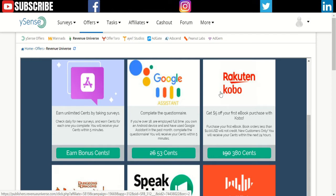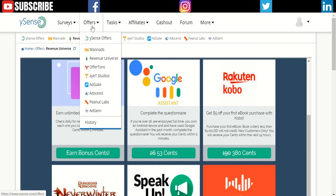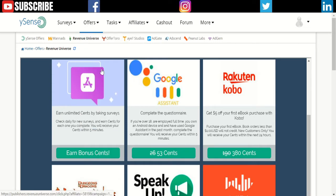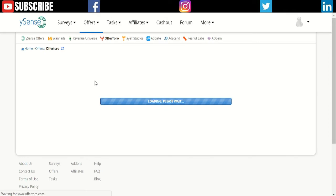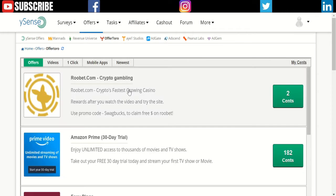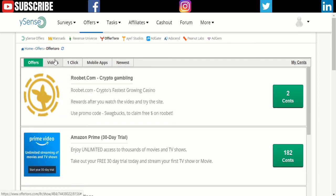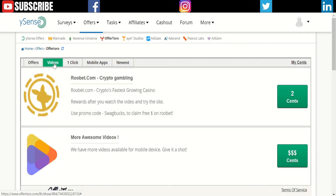Google Assistant—complete the questions for Google Assistant, you get paid 53 cents. You have different offers every single day in different sections. There's another section called OfferToro—again, similar things I talked about before.